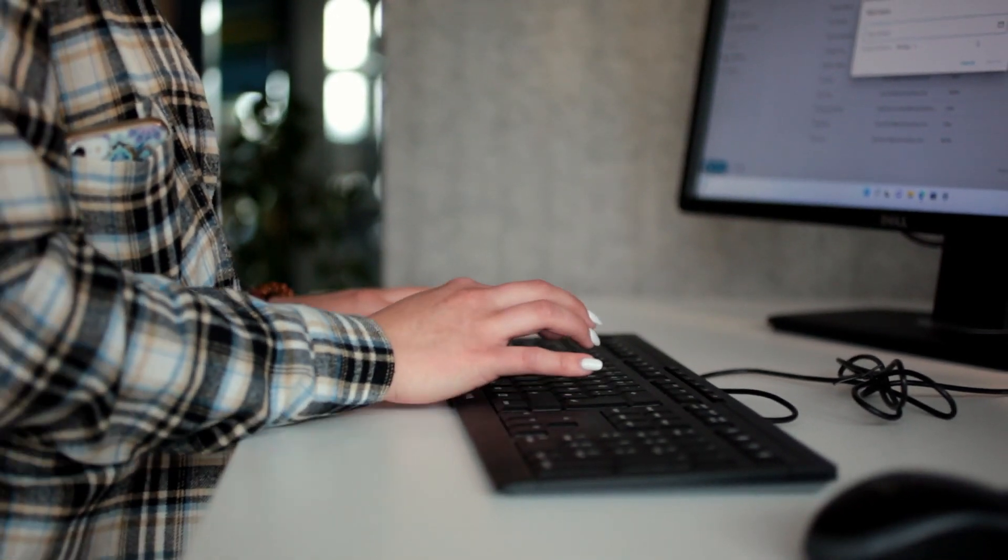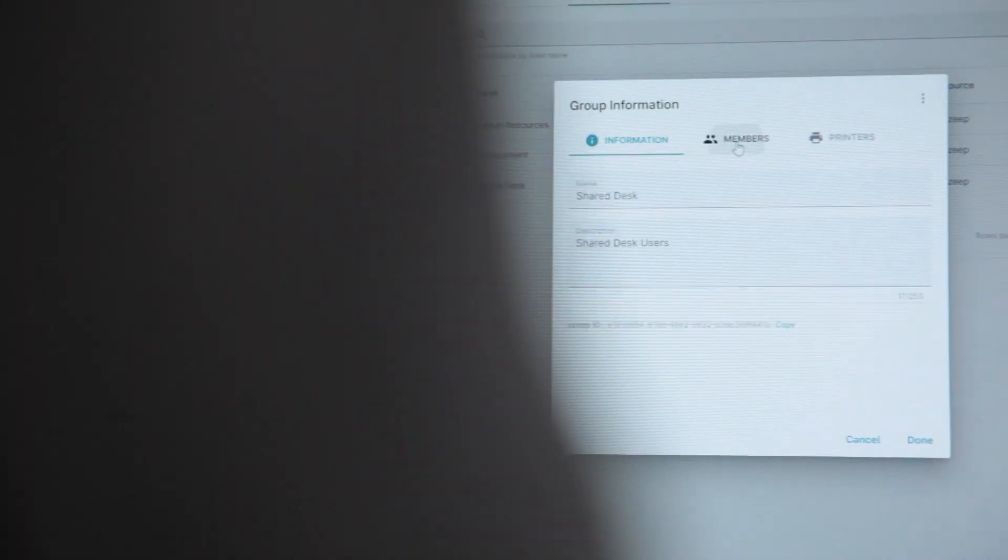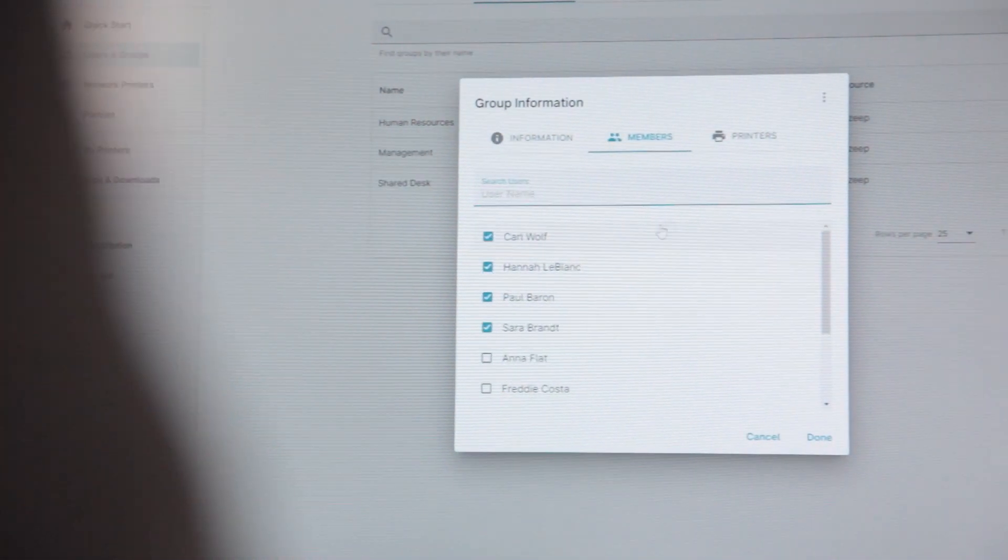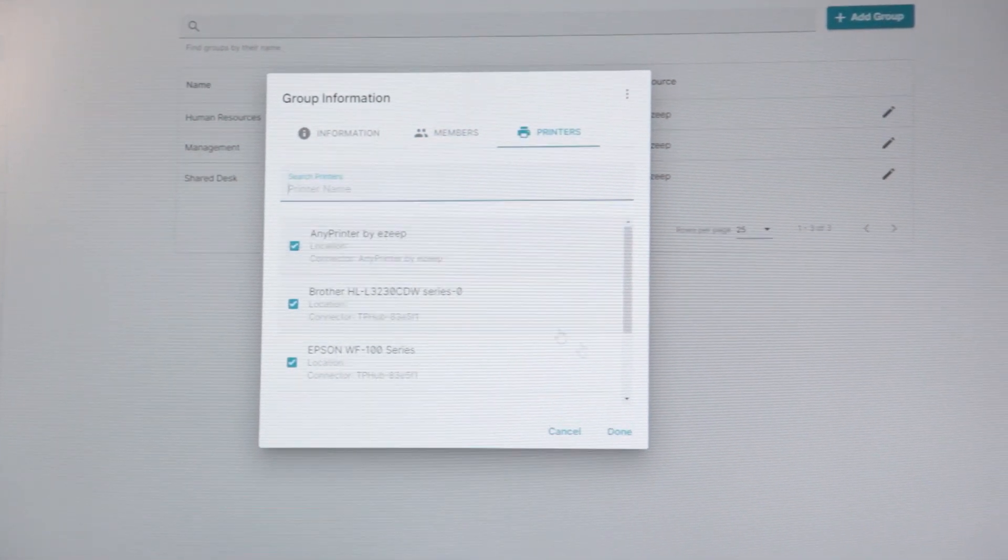Assigning user-specific printers becomes a thing of the past. It also means you can save time managing printing for shared desk employees.